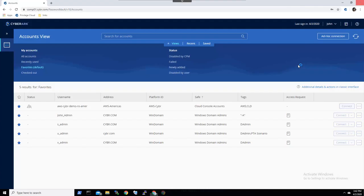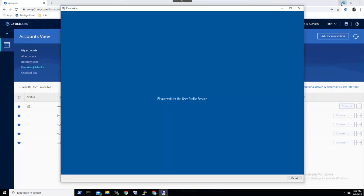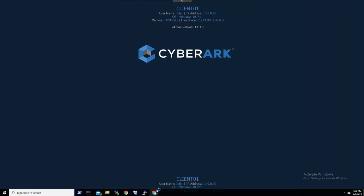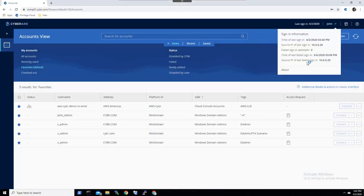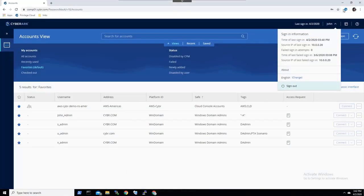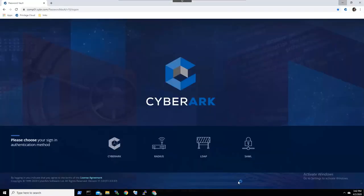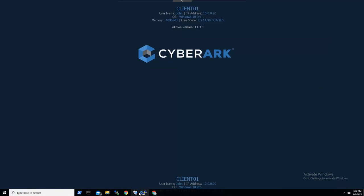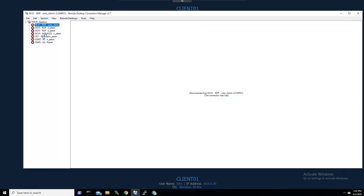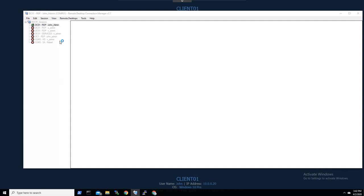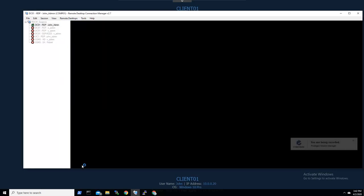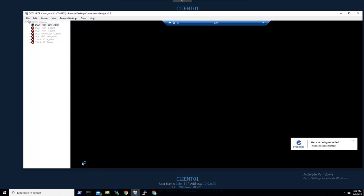If John prefers, he can launch sessions directly from his tool of choice. In this case, his remote desktop connection manager on his desktop. He'll use the same account that he did previously, but this time without the need to go to the web portal to launch the connection. You'll see here again that John's session is fully isolated and recorded so as to minimize risk.